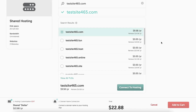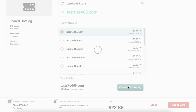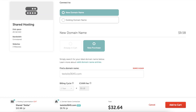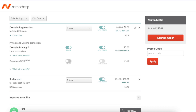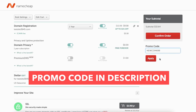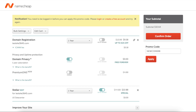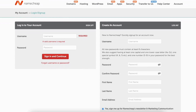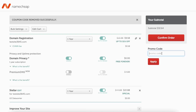Click connect to hosting to proceed. You'll see the new domain name and the price, plus the total amount for your Namecheap purchase. Click the add to cart button. You'll see the promo code section on the right — enter the promo code from the description and click apply. You'll see a notification appear; you'll need to create a free Namecheap account to use the promo code. Click create a free account, input your information, click create account and continue, paste the promo code, click apply, and you'll see the discounted amount. Click confirm order to proceed.